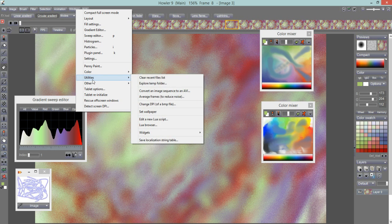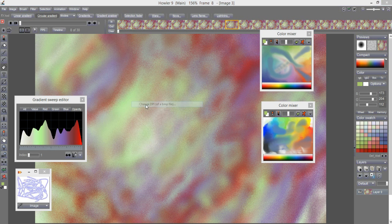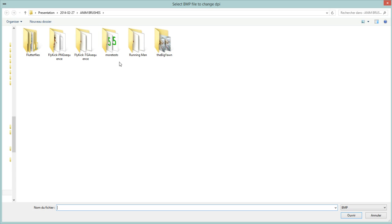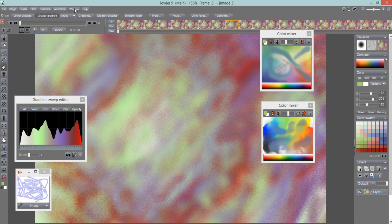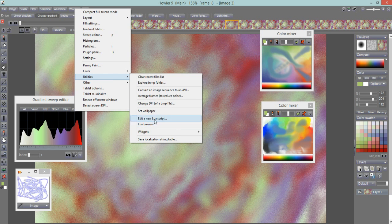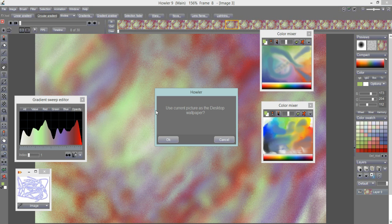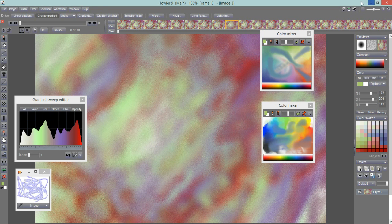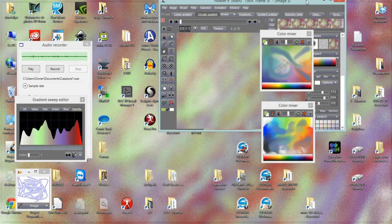There's also Change DPI of a BMP File — if you have a bitmap file and want to set the DPI in its header. And Set Wallpaper lets you use the current image as your desktop wallpaper. Let's try that — use the current image as the wallpaper. Minimizing the window, you can see the colorful wallpaper is now set.